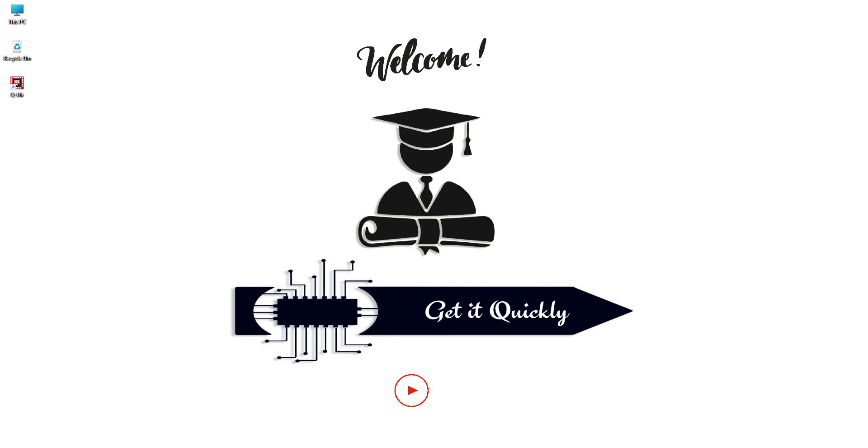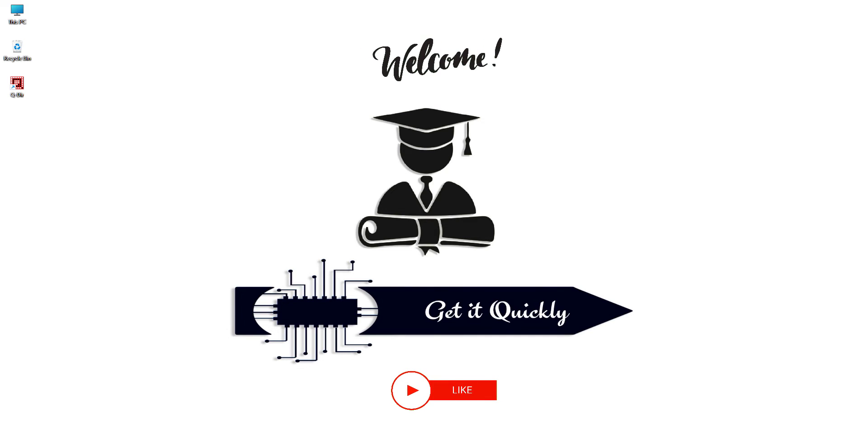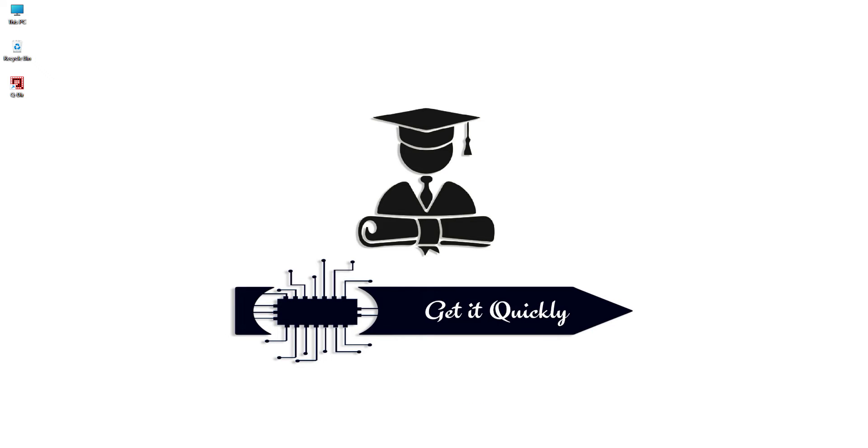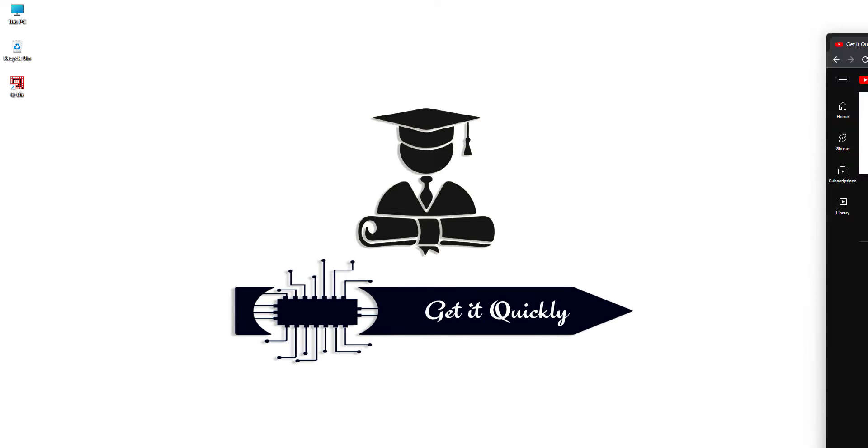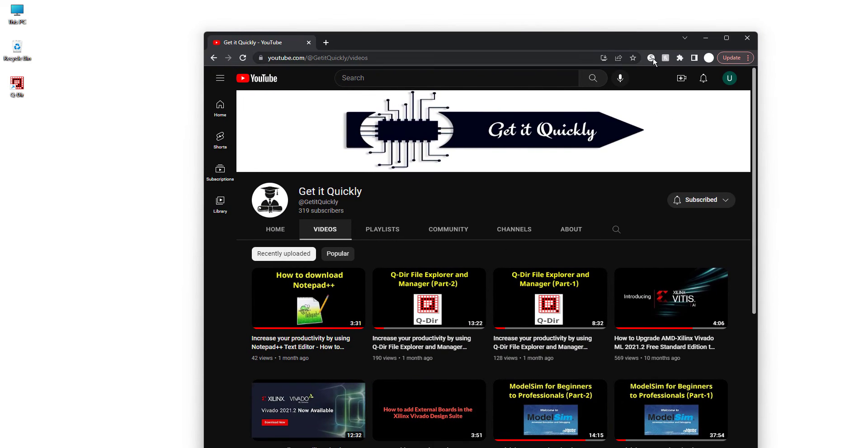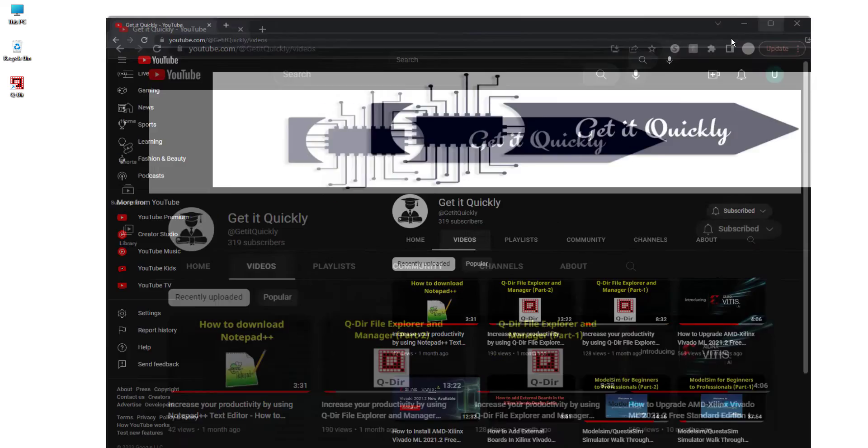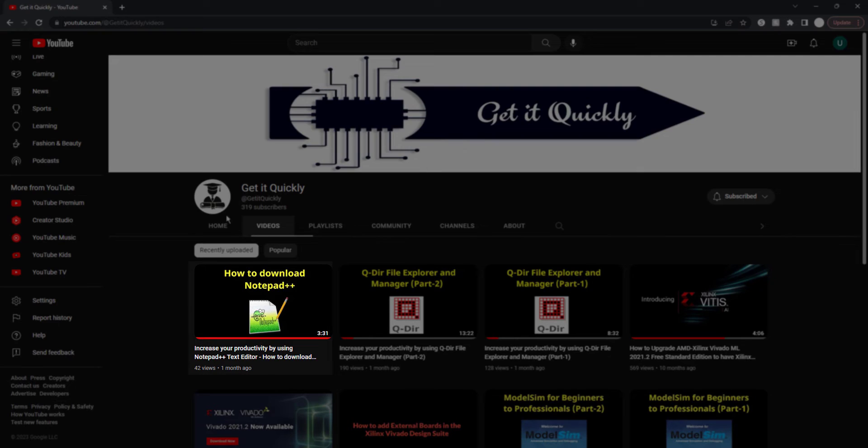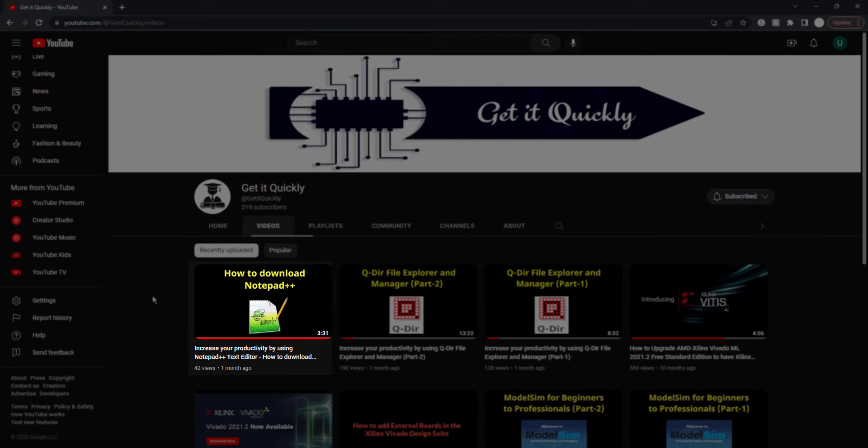Hello guys, welcome back once again to the channel Get it Quickly. Today we are gonna continue the series that we have started on Notepad++, a free text editor. In the first video, we learned and seen how we can download this free text editor and how we can install it to our computers.